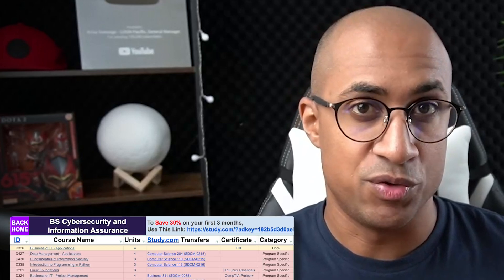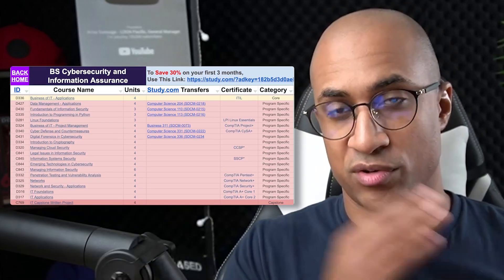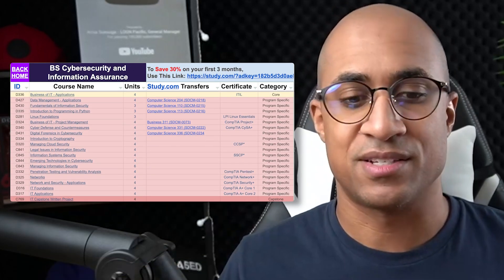In the case of the cybersecurity program and a few other programs at WGU, some of the classes require you to get an industry certification in order to pass the class. So there's a few classes, for example, in order to pass the class, you just have to complete CompTIA Security Plus, and then they provide you with all the necessary study material as well.